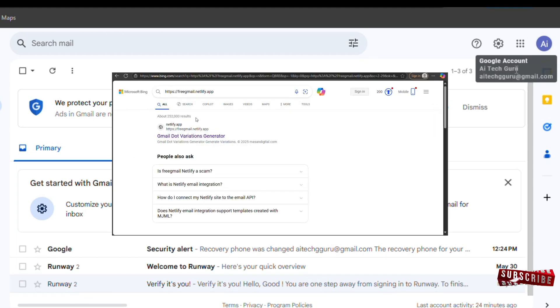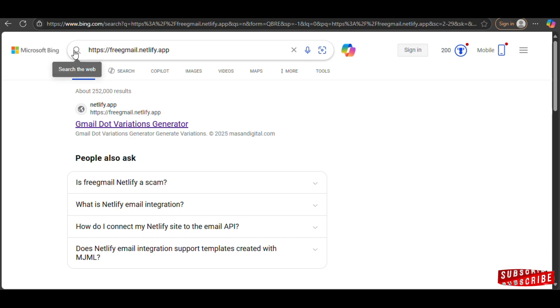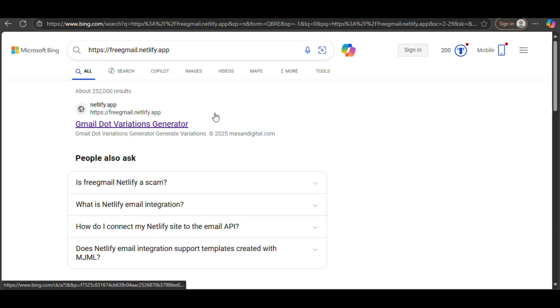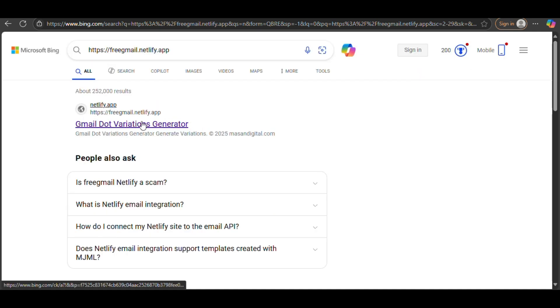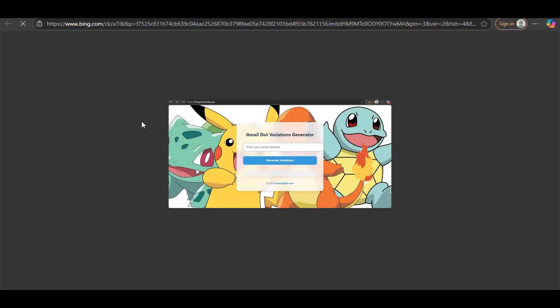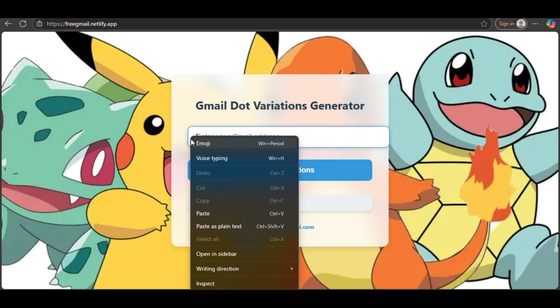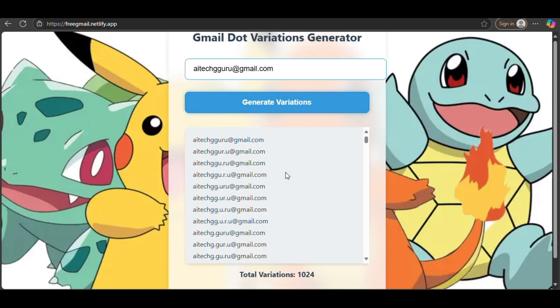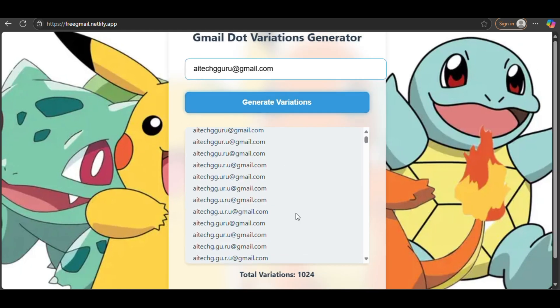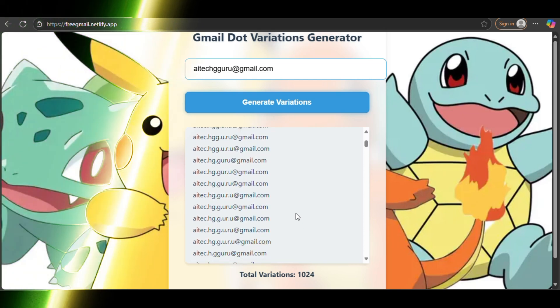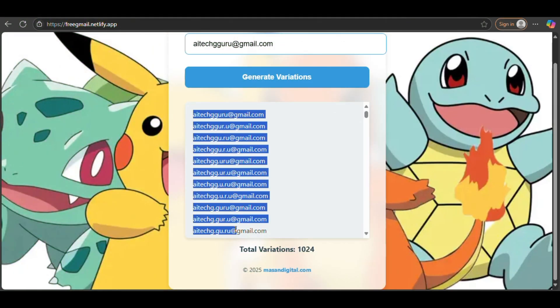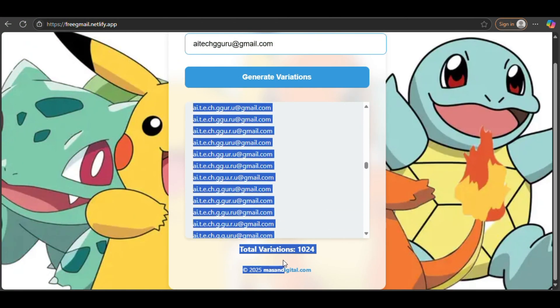Next, we'll head over to the platform where we can clone the email address we created earlier. Open your browser and search for free gmail.netlifeye.app. You'll be taken directly to a site with no registration required. Now, copy the Gmail address you created earlier, paste it into the box, and click on generate variations. In less than a second, the platform will provide you with thousands of cloned email variations you can use. Copy the generated email variations and paste them into your notes for safekeeping.